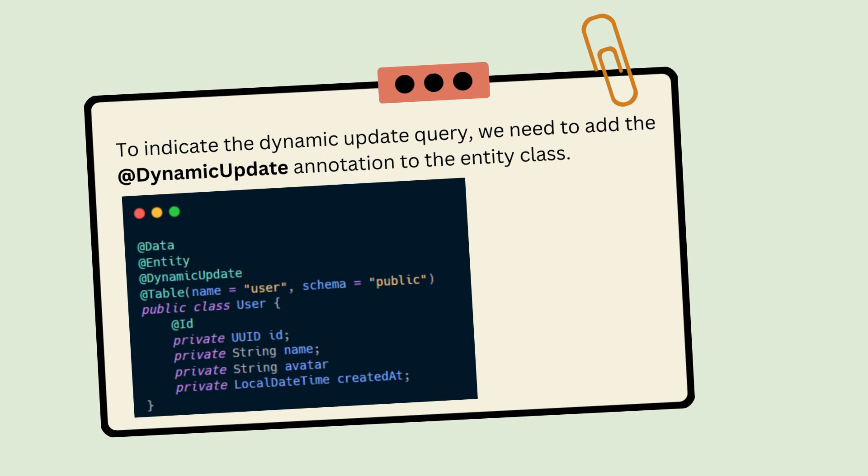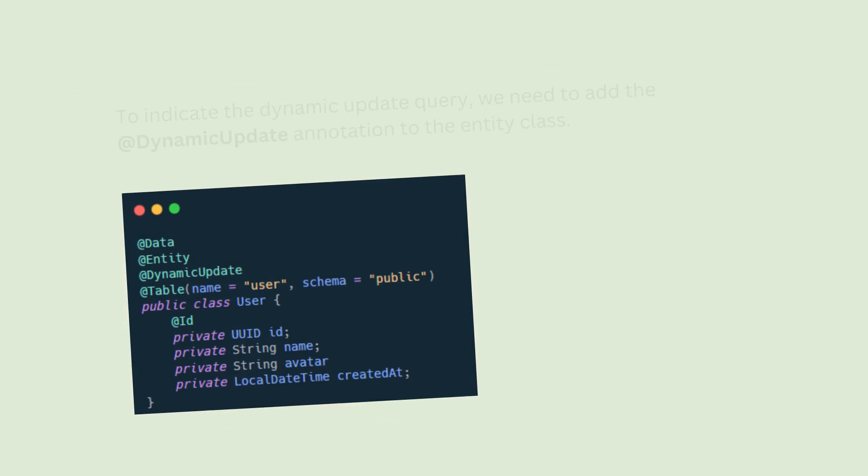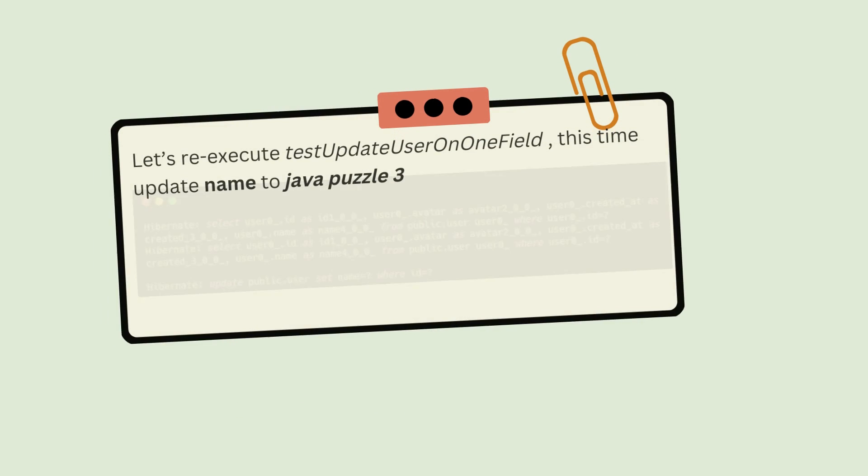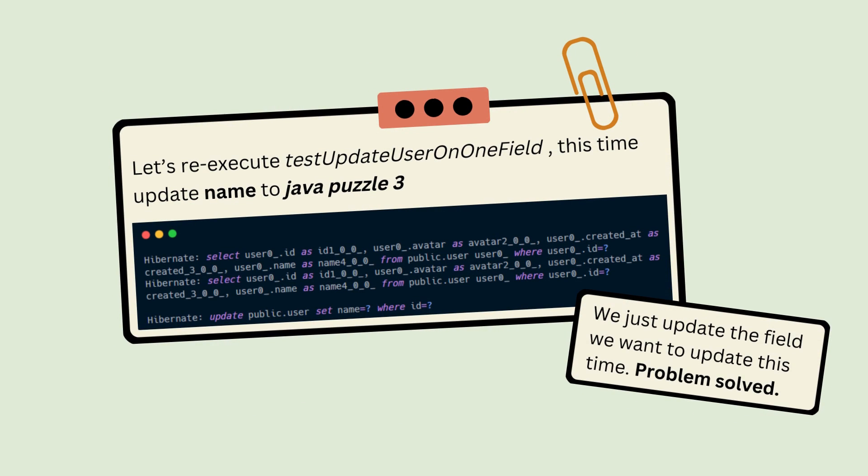To indicate a dynamic update query, we need to add the @DynamicUpdate annotation. In this class, you can see we're using the dynamic annotation. Let's re-execute the test. This time the SQL log looks like this, and we just update the field we want to update. Problem solved.